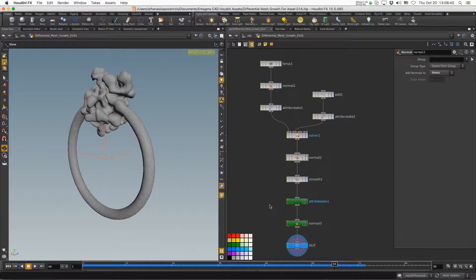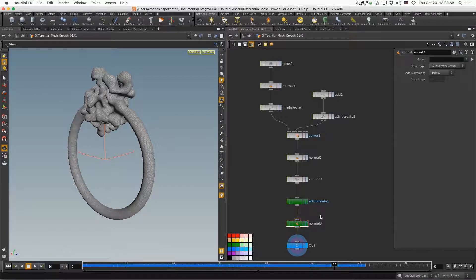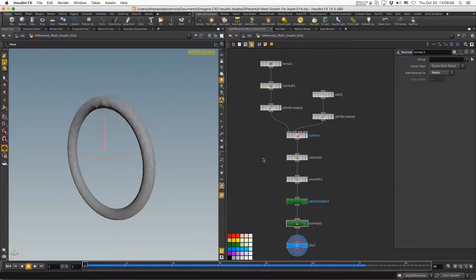So here we are inside Houdini and this is the original setup with just a couple of modifications. I had problems with my normals, so I deleted them by deleting the attribute capital N and added a Normal SOP, which seemed to solve the problem. I don't know why this worked or why the problem originated, but if it works, that's fantastic.